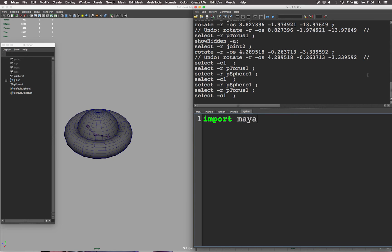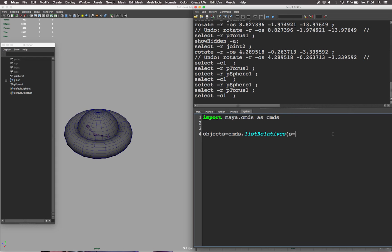First, import Maya commands as cmds. Next, let's define a variable called objects. This variable is going to contain the shape relatives of the geometry selected.